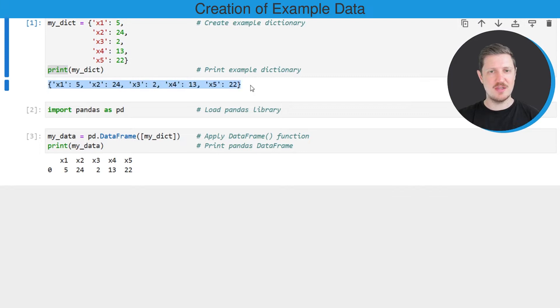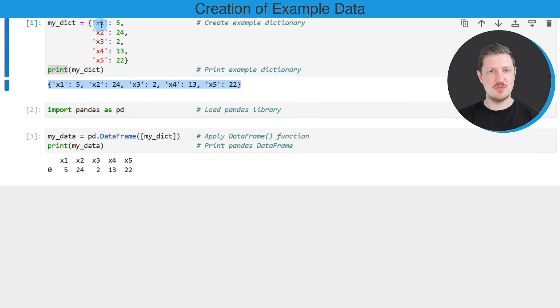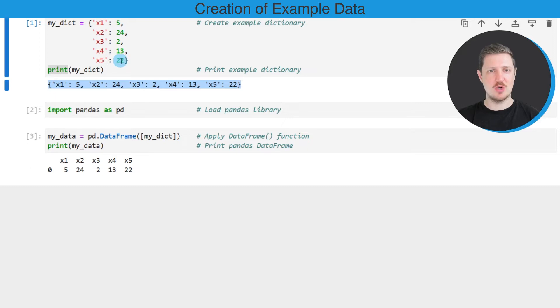Then you can see that we have created a dictionary containing the five entries x1, x2, x3, x4 and x5, and each of these entries corresponds to one numeric value.